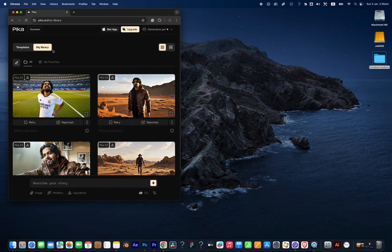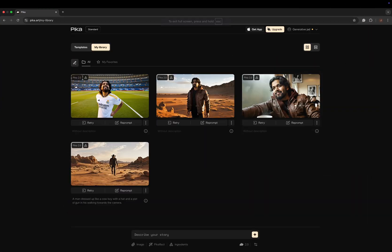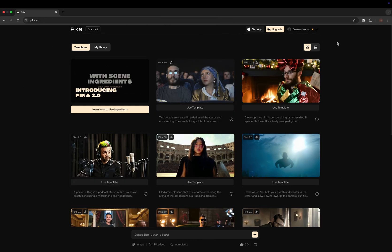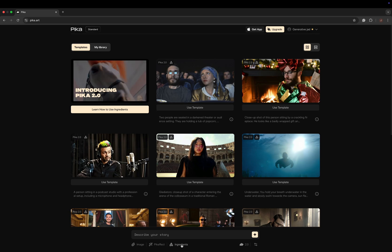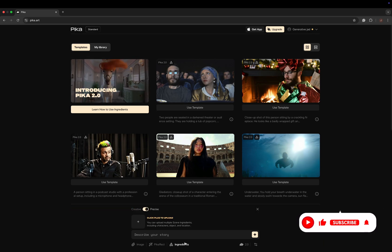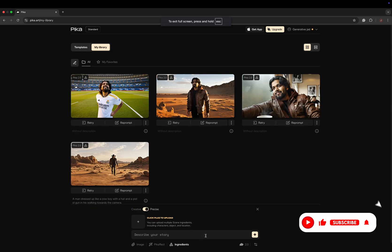Get into the website pika.art - I'll mention the link in the description. If you're not logged in, just log in using an account. Then go to Pika Ingredients. Here we're gonna do it manually, so just press the plus button.